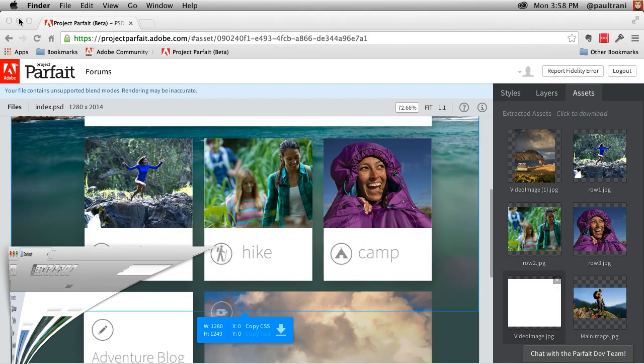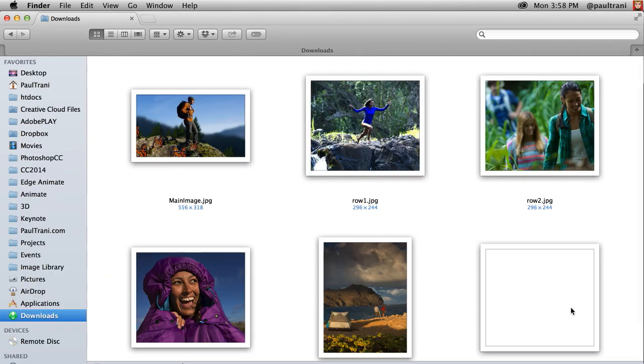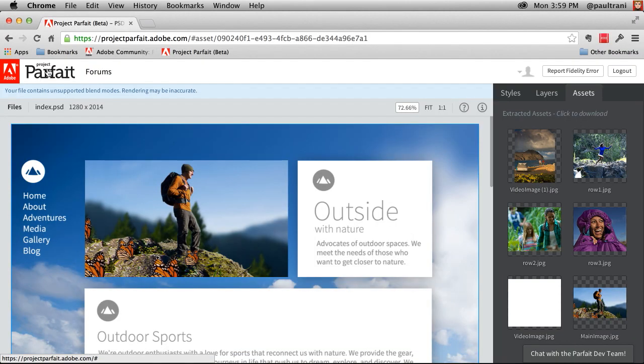Now I do want to point out that there might be unsupported blend modes, some things like that. This is in beta. So it's just all about getting your feedback. Letting us know what you think because we're building it for you guys.